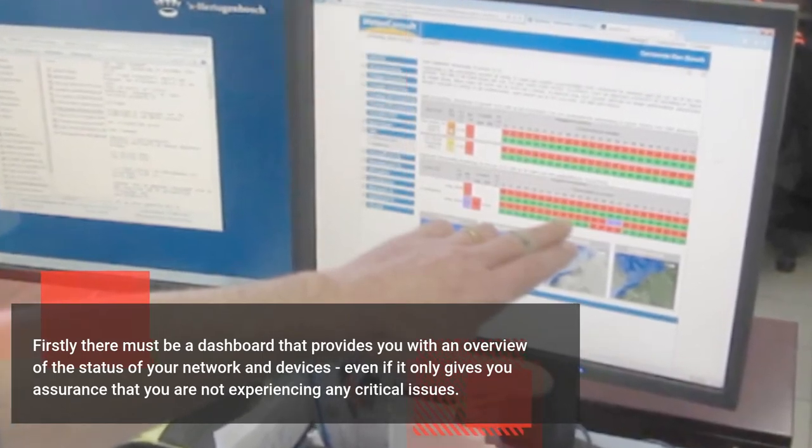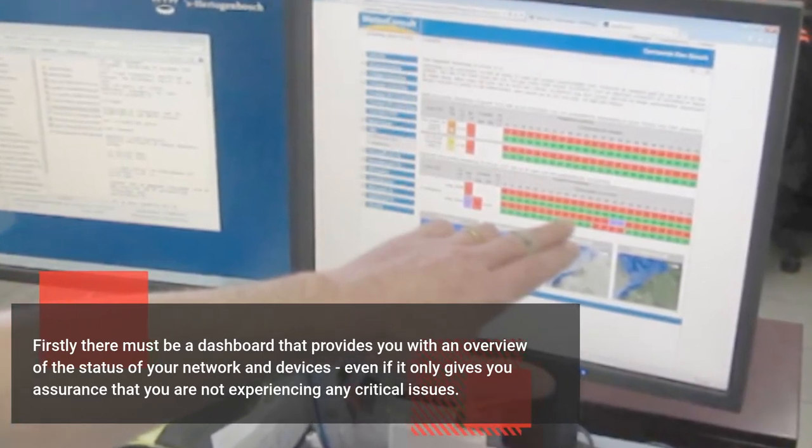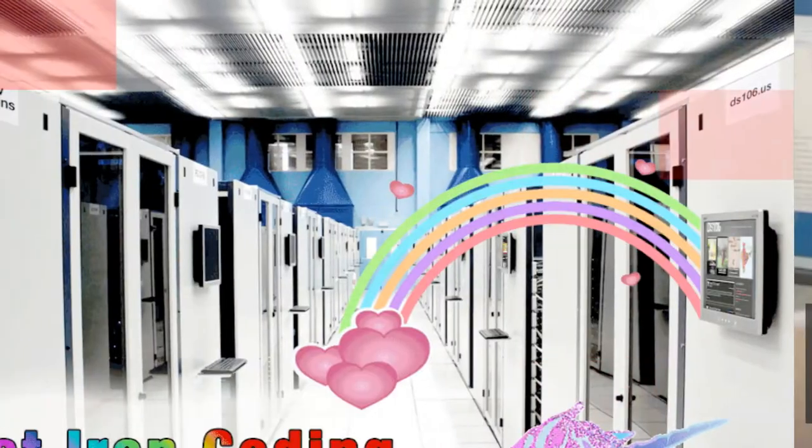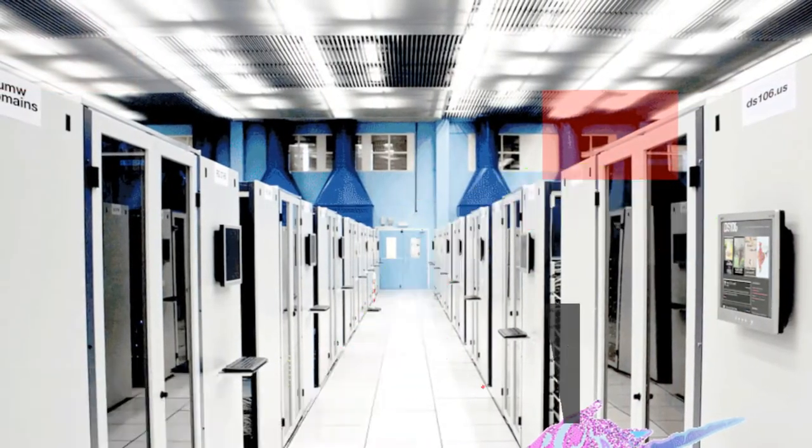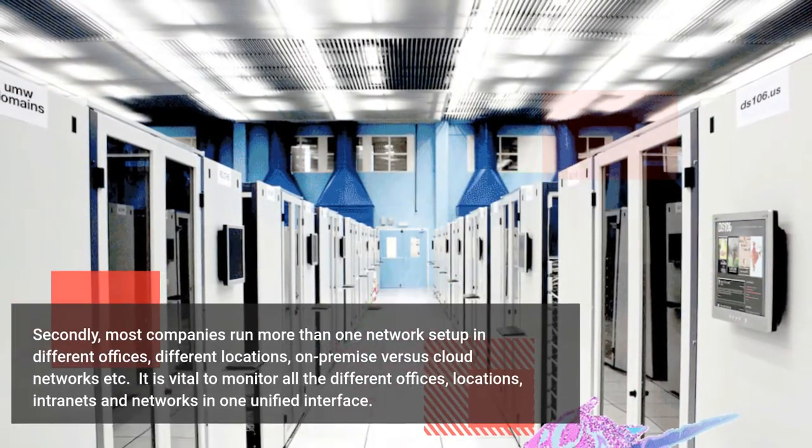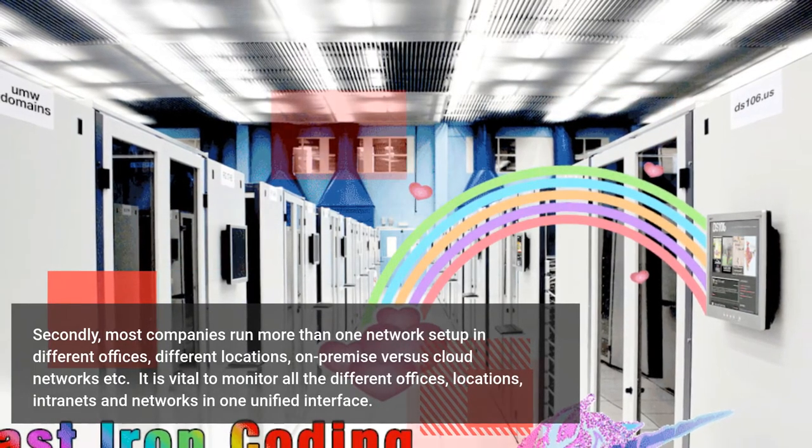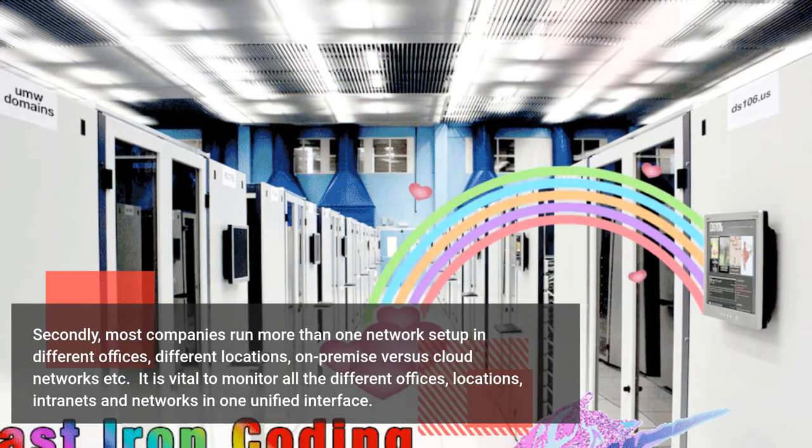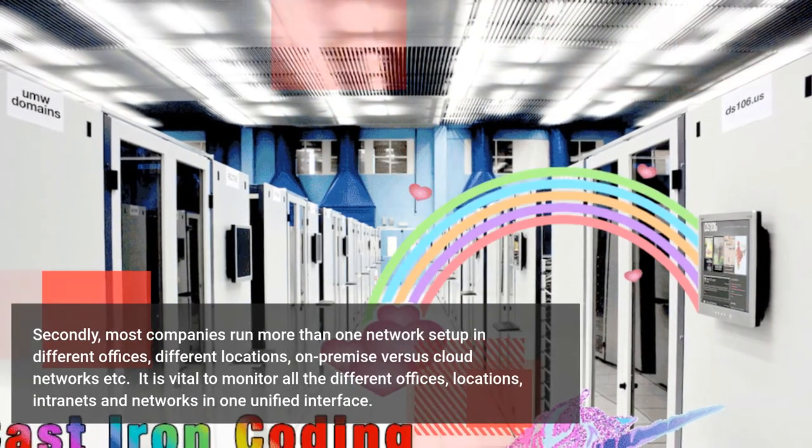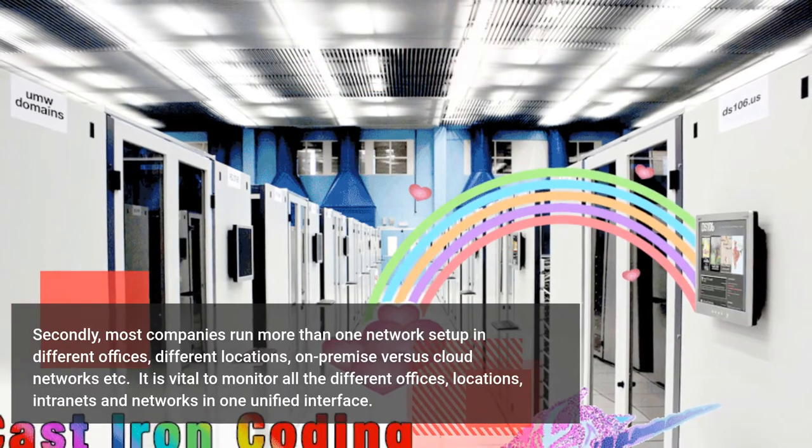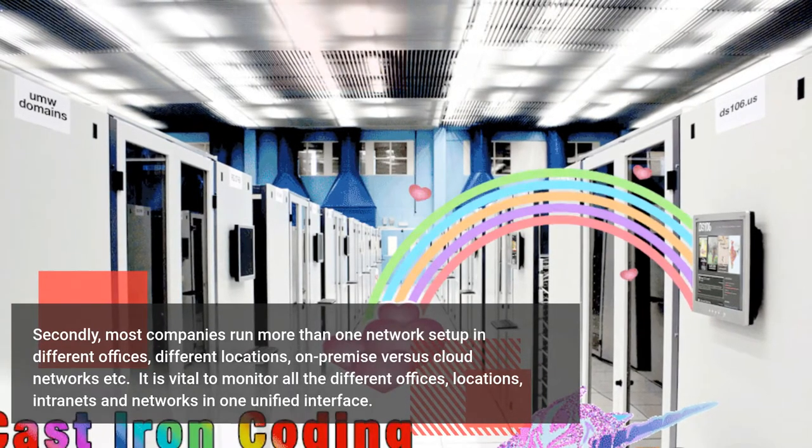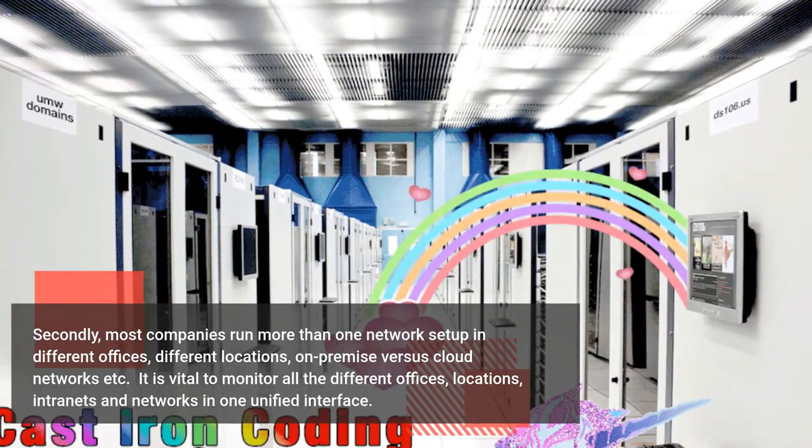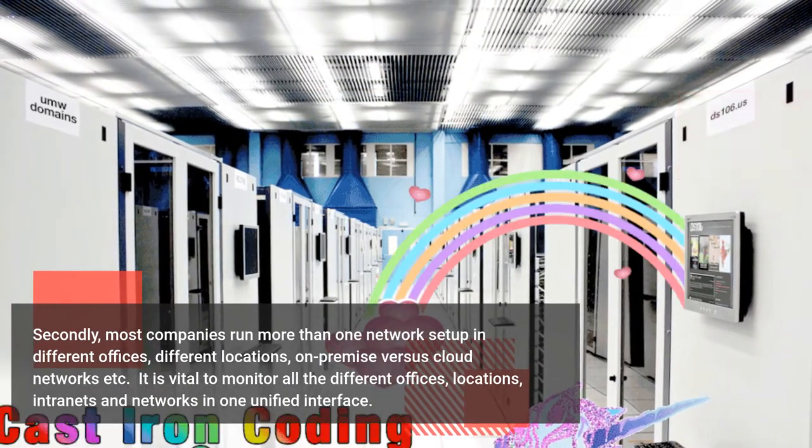Secondly, most companies run more than one network setup in different offices, different locations, on-premise versus cloud networks, etc. It is vital to monitor all the different offices, locations, intranets and networks in one unified interface.